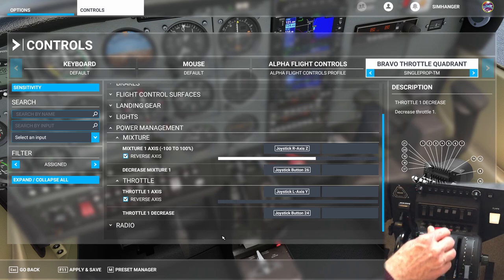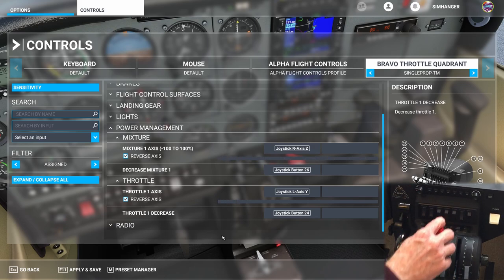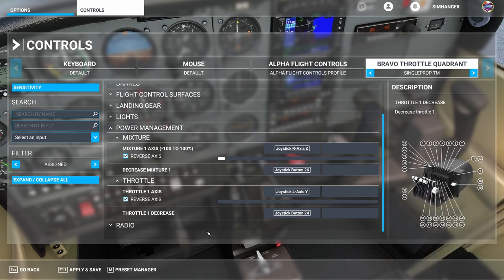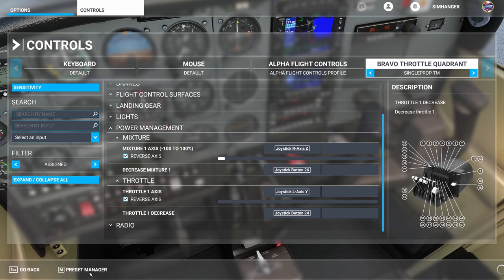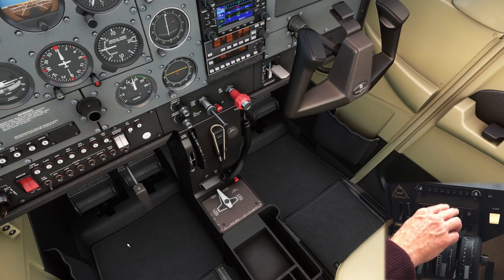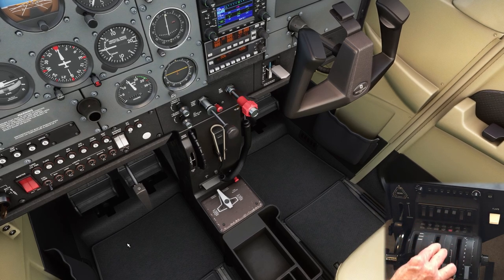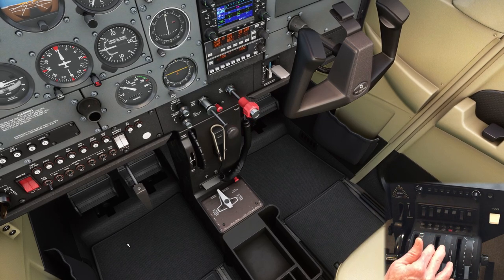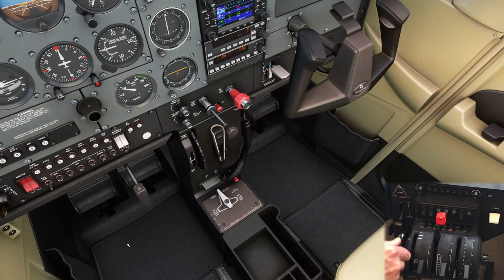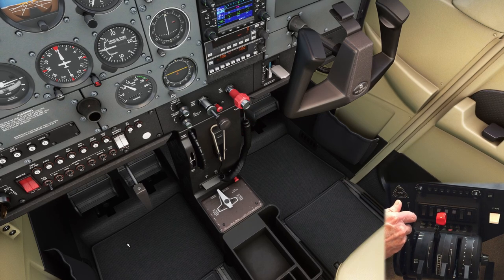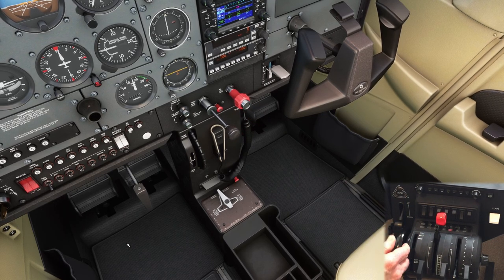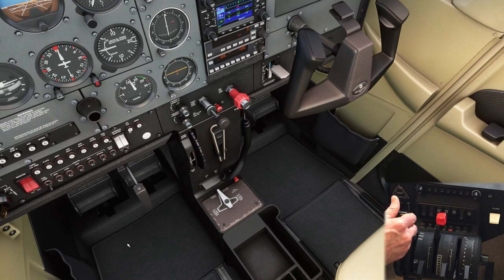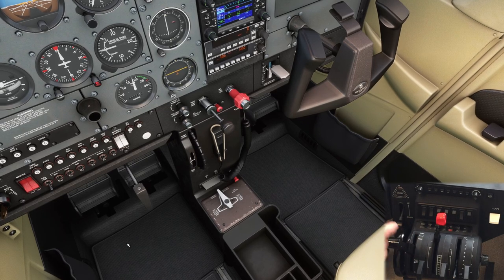That's all looking good, and that's it — we have now reconfigured for a simpler aircraft. All we need to do now is apply and save and let's test it out in the Cessna 172. We'll just do a quick check on the mixture axis and also on the throttle axis, and everything seems to be operating just as expected.